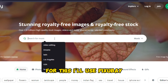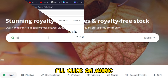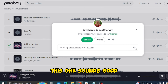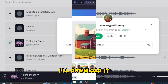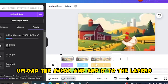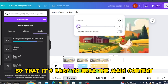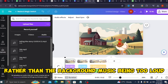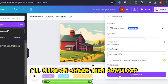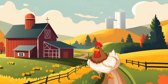We're missing one thing: the background music. For this, I'll use Pixabay. I'll click on 'Music,' type in the kind of music I want, and click 'Play.' This one sounds good — I'll download it, go back to Canva, upload the music, and add it to the layers. I'll adjust the volume so it's easy to hear the main content rather than the background music being too loud. Finally, our video is ready — I'll click 'Share,' then 'Download.'